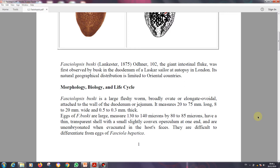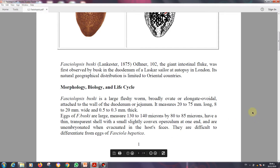These measurements indicate that this parasite is very large. The eggs of Fasciolopsis buski are also large, measuring 130 to 140 microns by 80 to 85 microns in breadth. The eggs of this parasite are usually unembryonated when evacuated in the host feces.